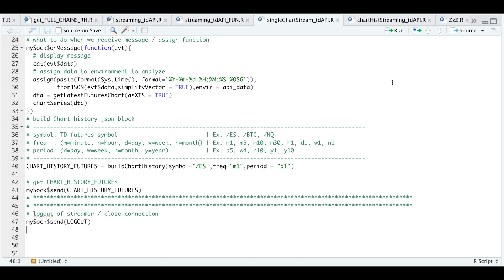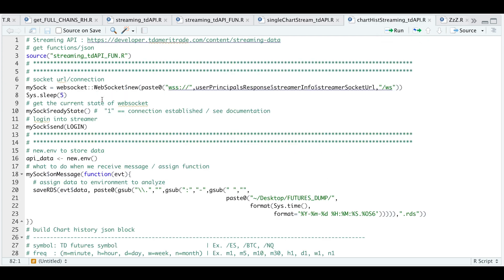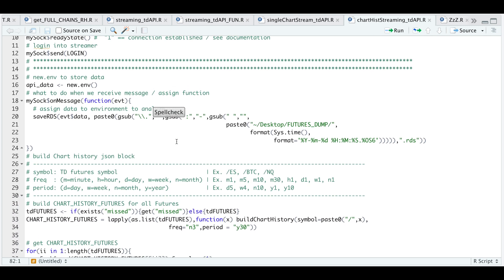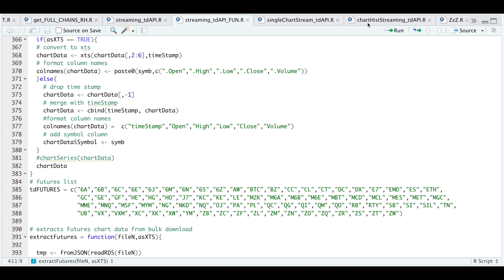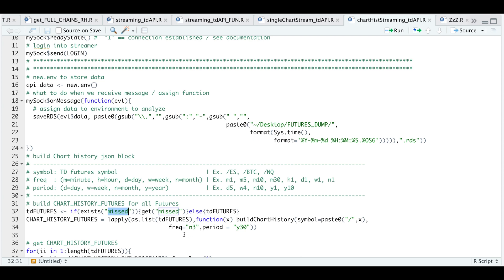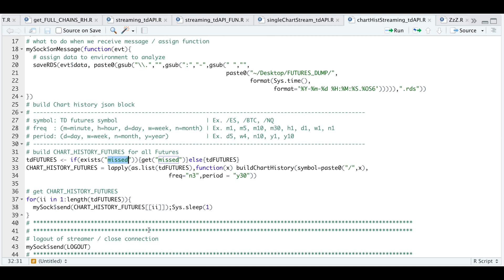Now let's take a look at the next script, which is downloading bulk data for the futures contracts. Essentially the same thing here — we establish a WebSocket connection and log in. For every message, I'm going to save all the data into a desktop folder called futures dump. If you're trying to download multiple futures contracts at a time, sometimes not all the futures contracts will be returned. So later in the script we check if we got all the futures contracts we passed in; otherwise we save the ones we didn't get into a variable called missed. I check whether the missed variable exists in our global environment — if it does, I retrieve those missed contracts; otherwise I return all the futures contracts from the function script. I build the JSON blocks with whatever frequency and period parameters you choose, save them as a list, send all the JSON blocks in a for loop, and once everything is saved, log out.